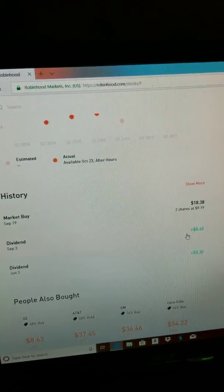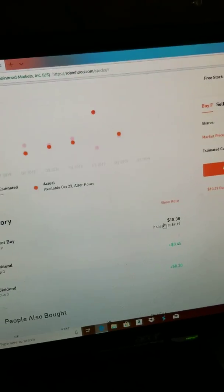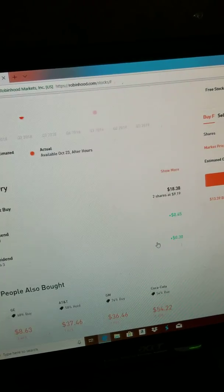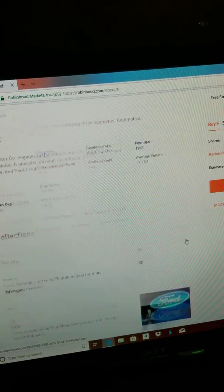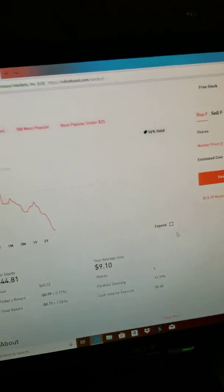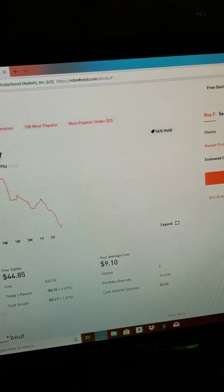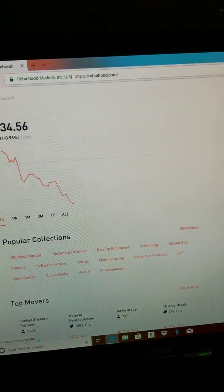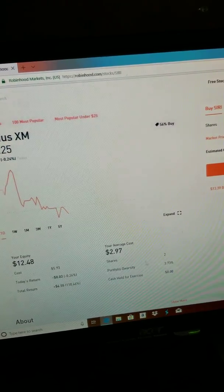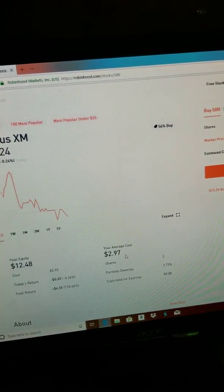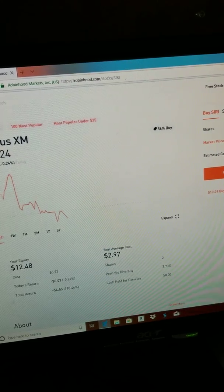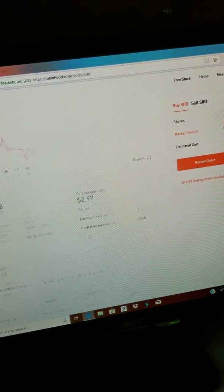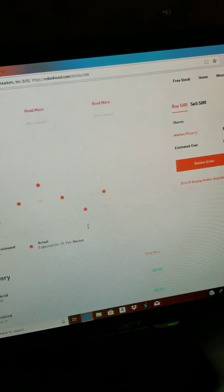Let's check this one out. So I paid $2.97 - that's my average cost. Then I got like three shares of these.